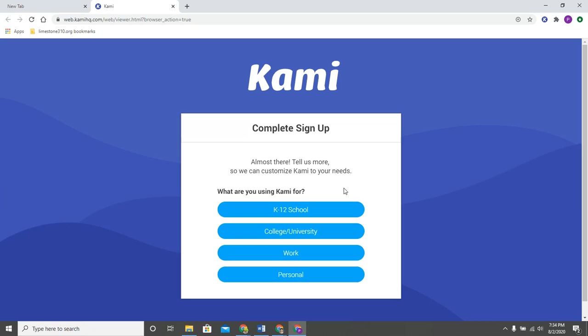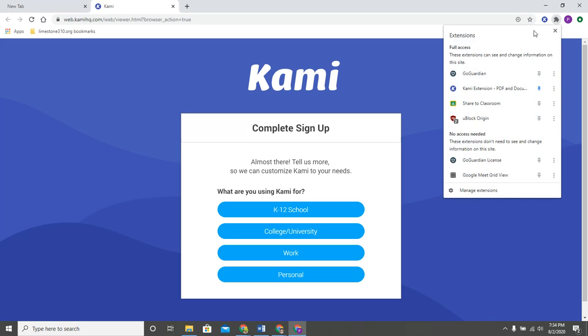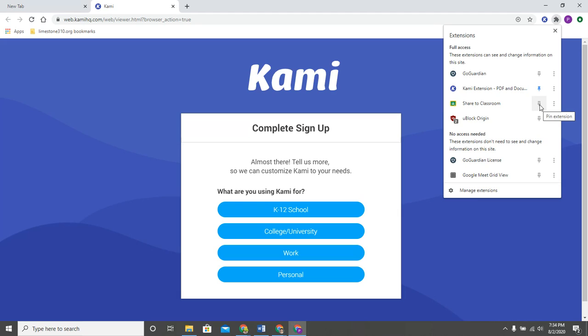That is how you can pin an extension to your Chrome window. Again you can click on the little puzzle and then these are the ones that are automatically assigned to your Google account, and you can click on the little pin and that will add that to your Chrome window so that you don't have to go into any menu in order to find it.